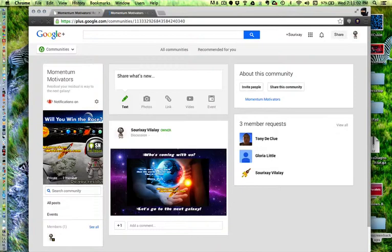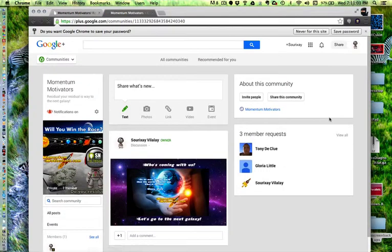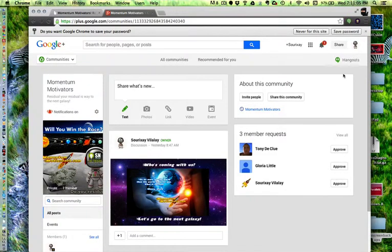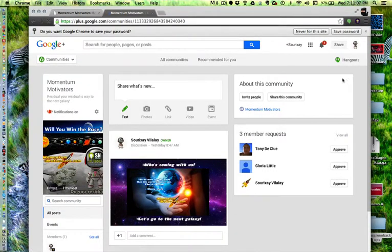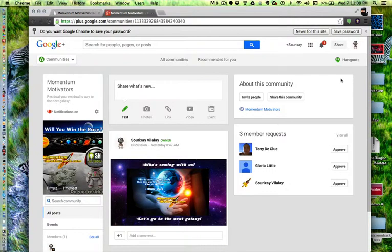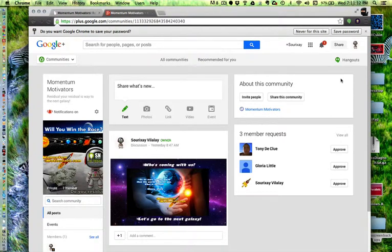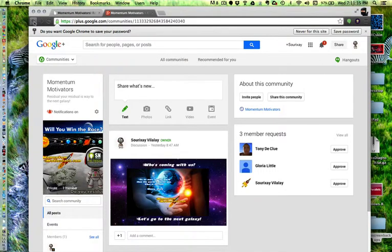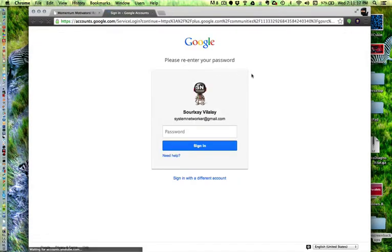Once you sign in, it will ask you, you can see that you can be asked to introduce a group. But since System Networker, who I am, created this, it's not asking you that. So what I'm going to do is sign back out and show you the difference. Because this is two different things here.